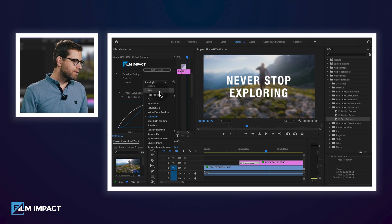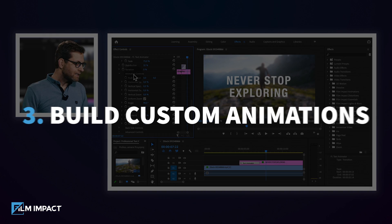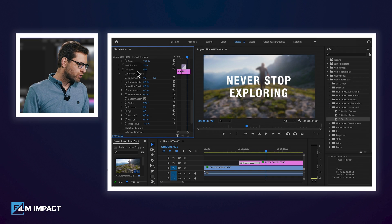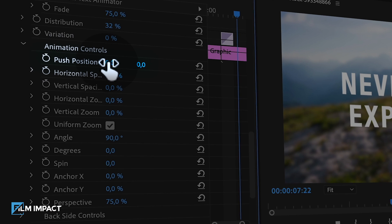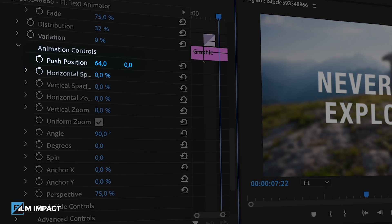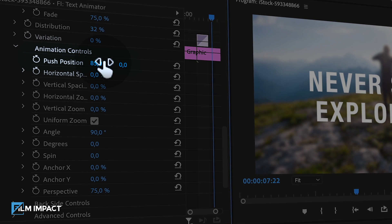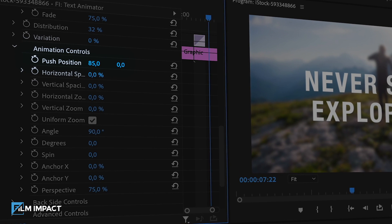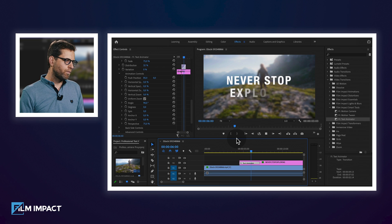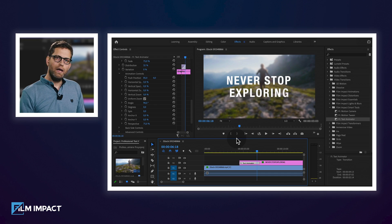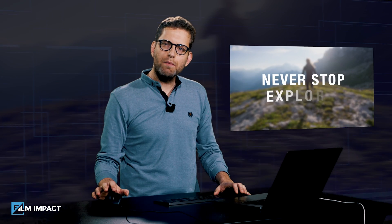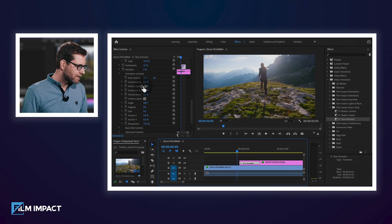I would recommend starting out with the Fade preset. Let's scroll down to the Animation Controls and play with the Push Position. I'm going to give it a little nudge to the right and see what happens. There you'll find an elegant way with all the text elements moving from the right.